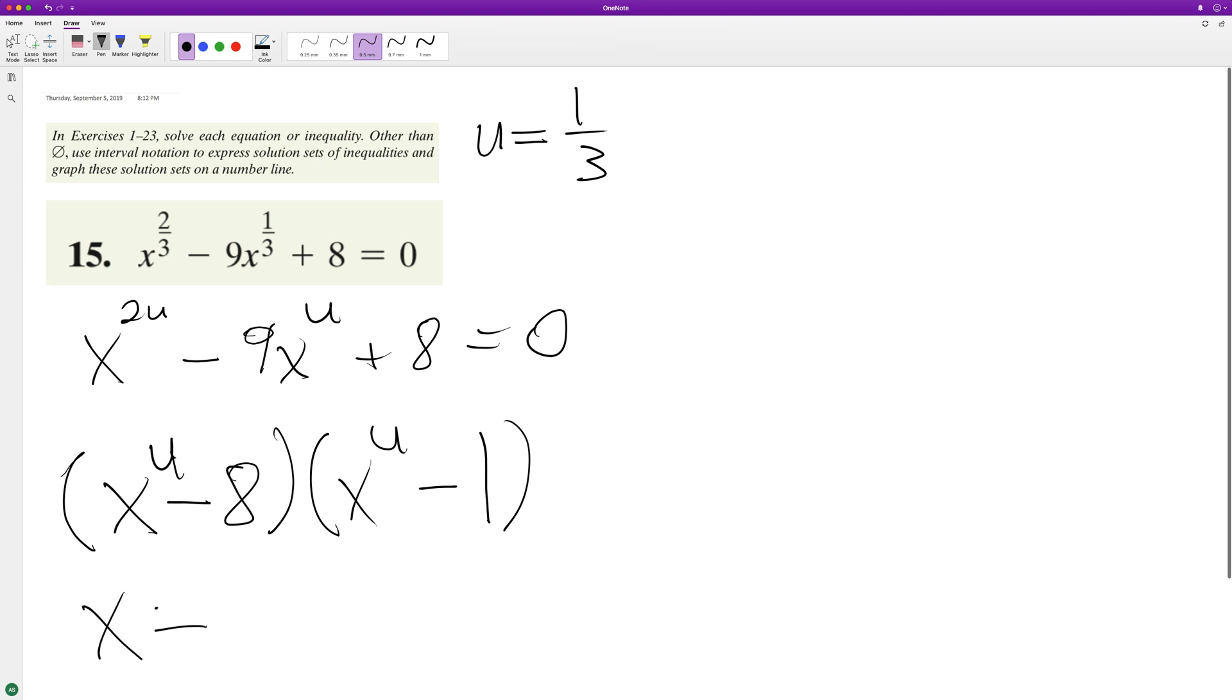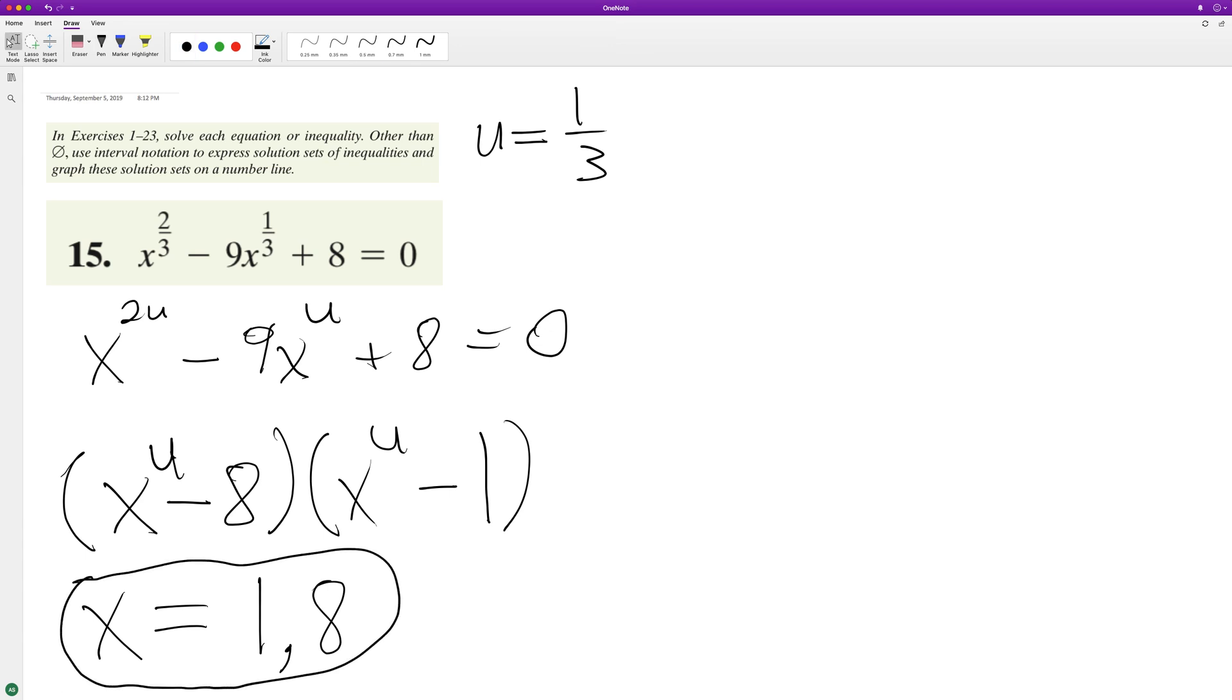x in this case is just equal to 1 and 8. And then if we sub these back in, you know it's just 1/3.